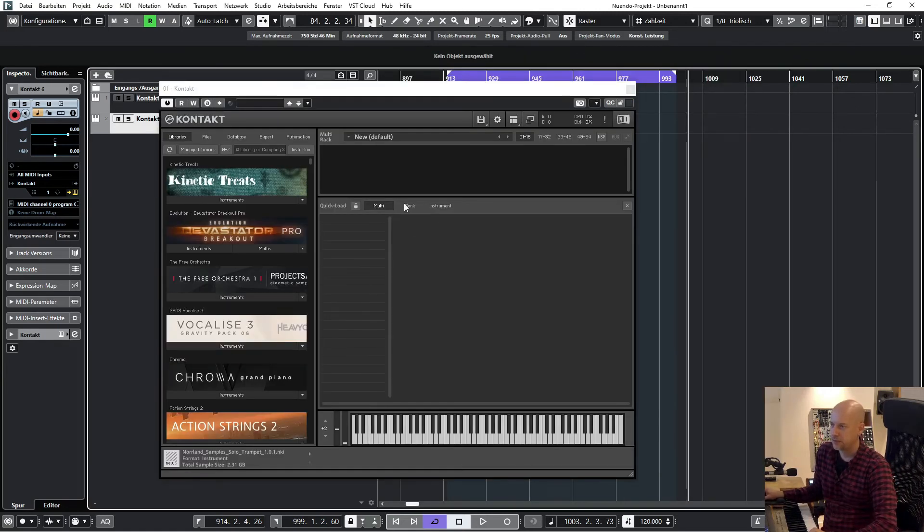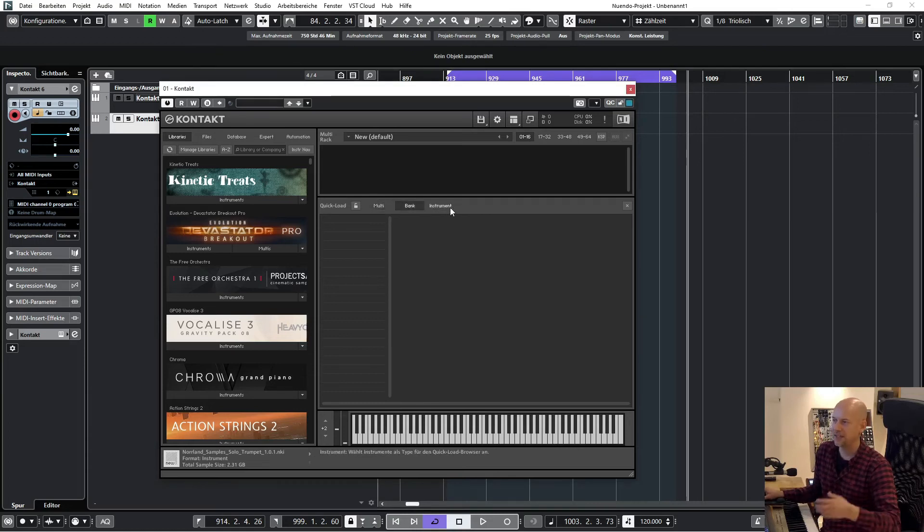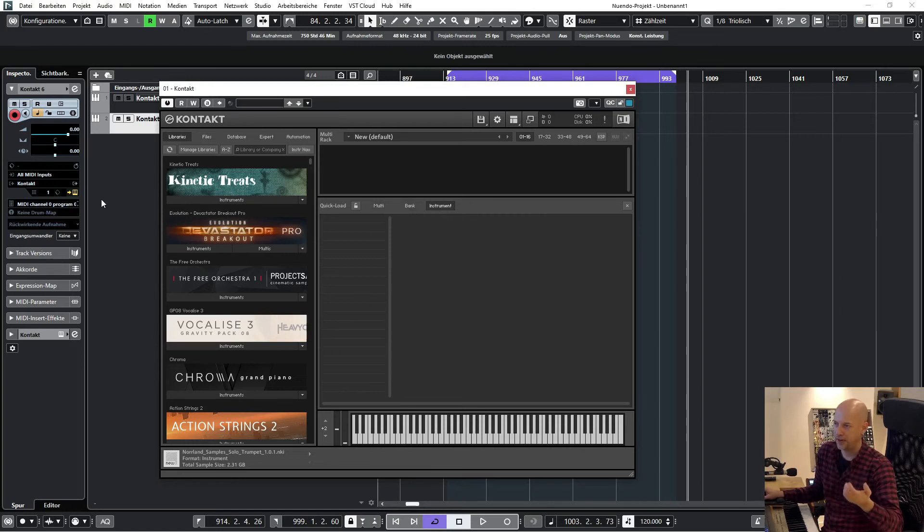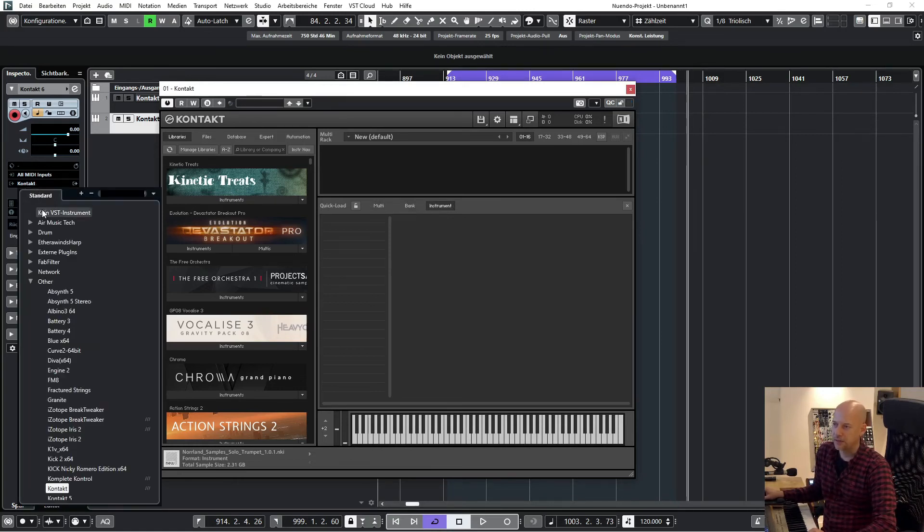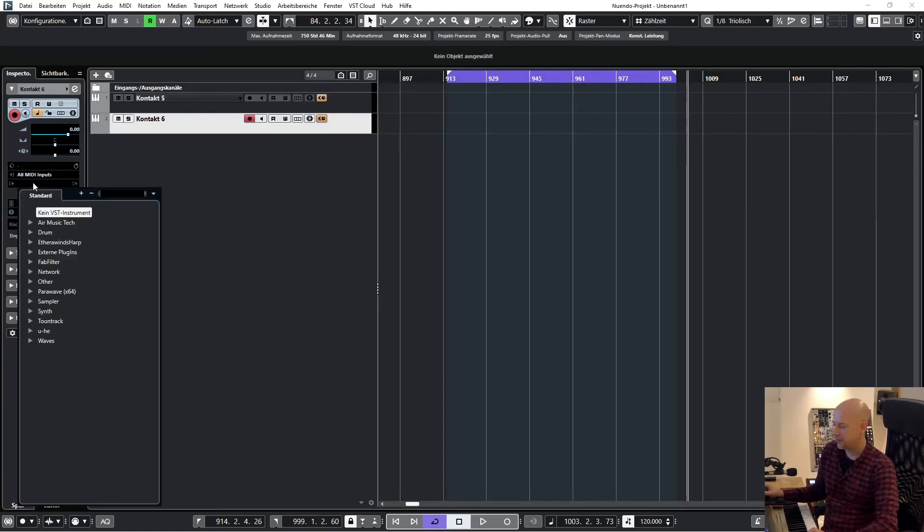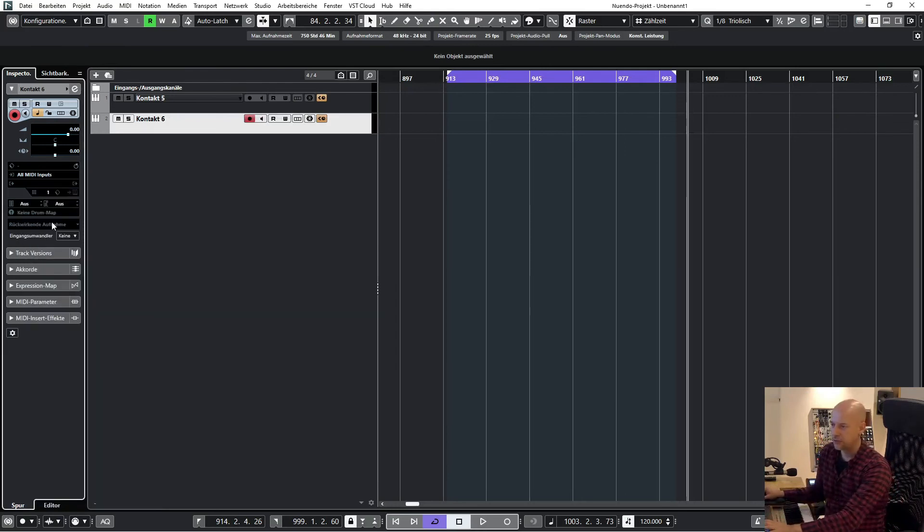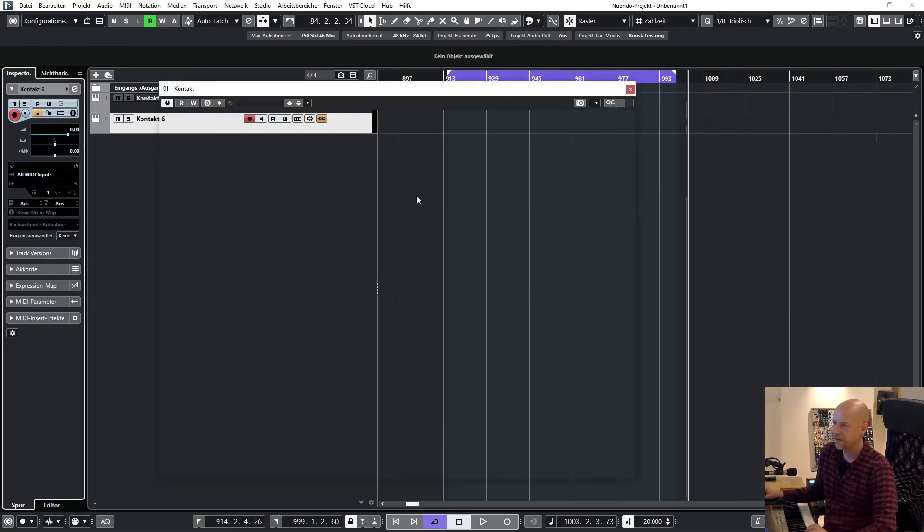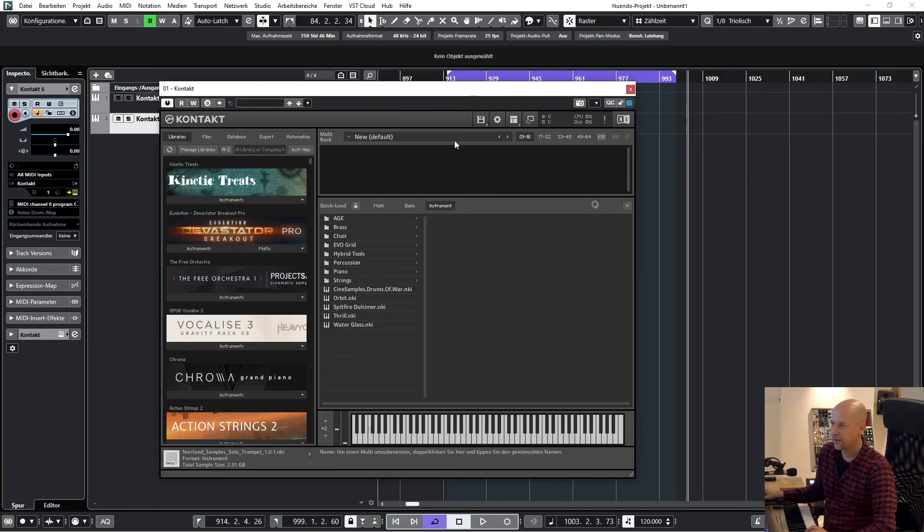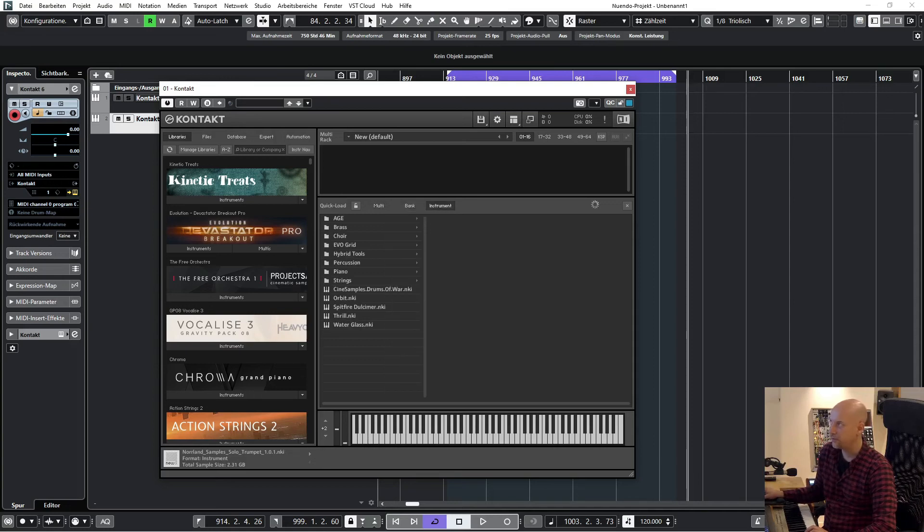Okay, so let's go to Kontakt 6. And you see nothing changed because Kontakt 6 has to refresh. Let's go to here, we just unload it and load Kontakt. And here you can see we've got all the Quick Load information.